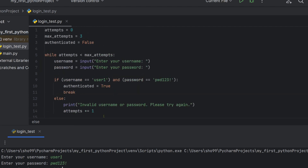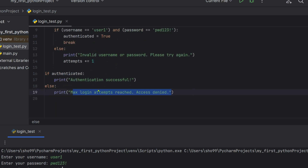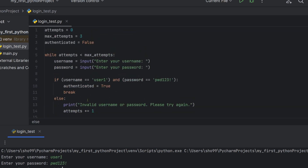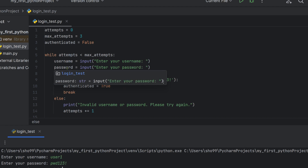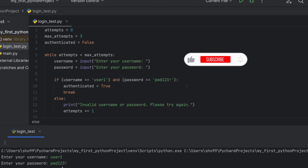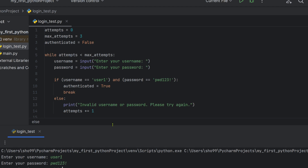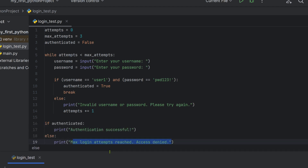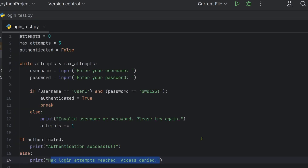In summary, this program uses a while loop, if-else statements, and variables — just like a real web application login page with username and password check. Thank you so much for joining us and we'll see you in the next lesson.